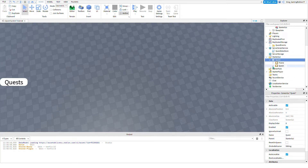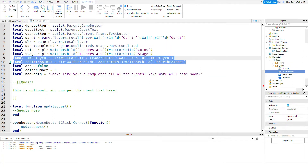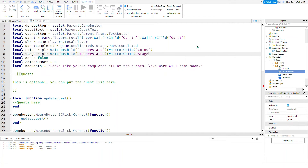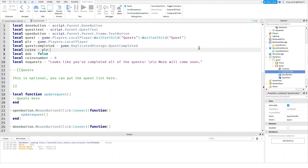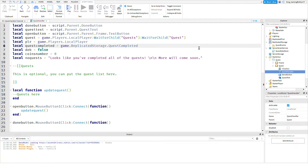Now open the quest folder, then open 'Quests', then open this script. This is basically set up like there are no quests in the game, so you'll want to remove the placeholder quests, which I forgot to do. But when you get the model and insert it into your game, I promise they will be removed.